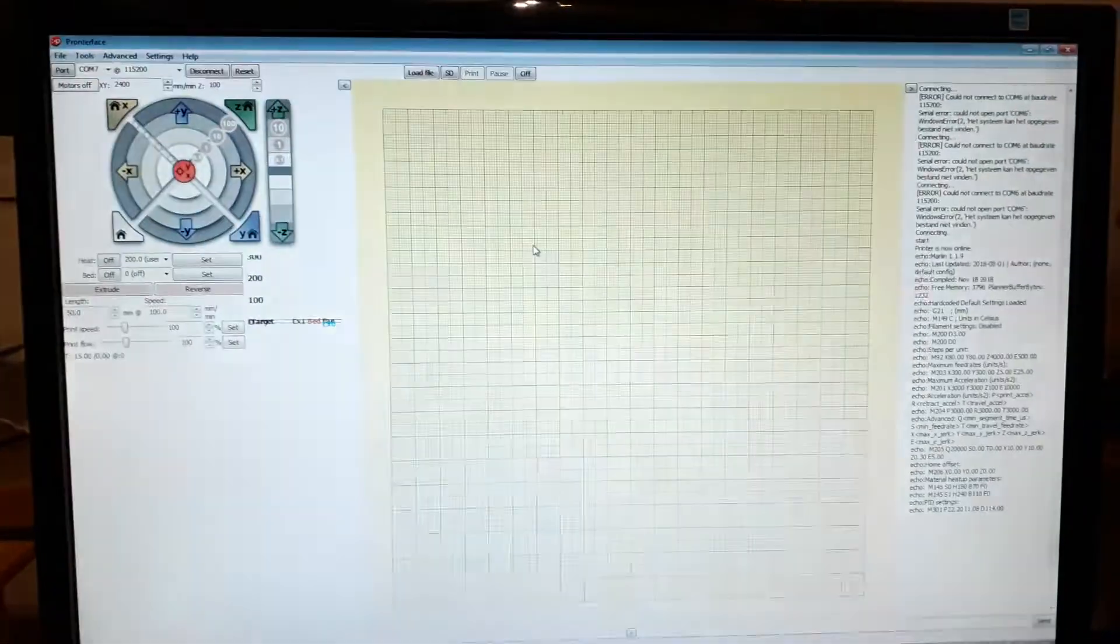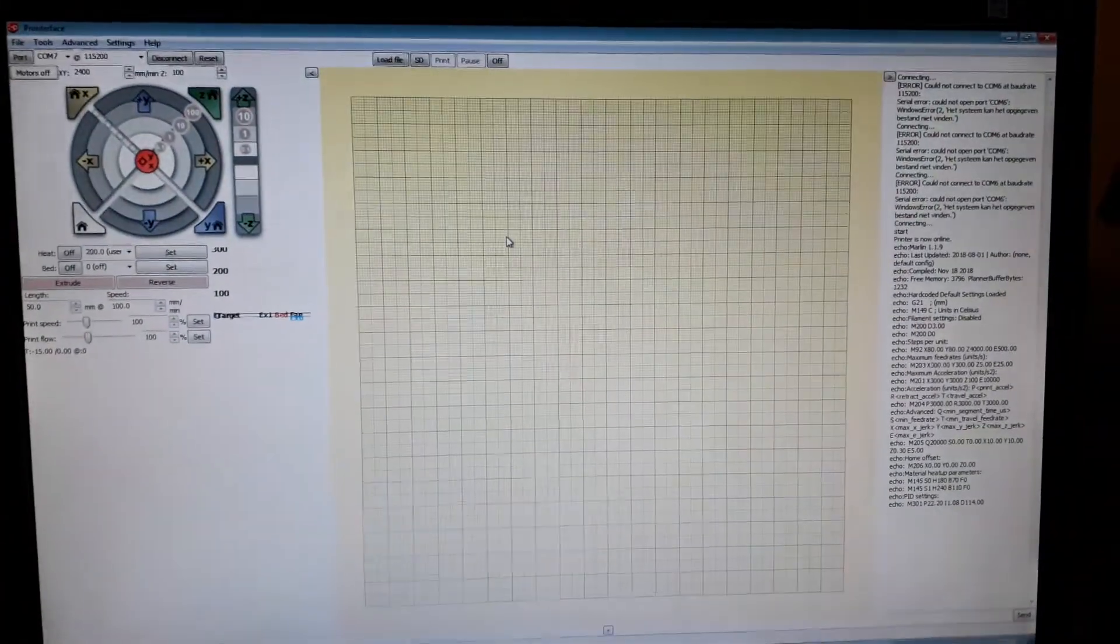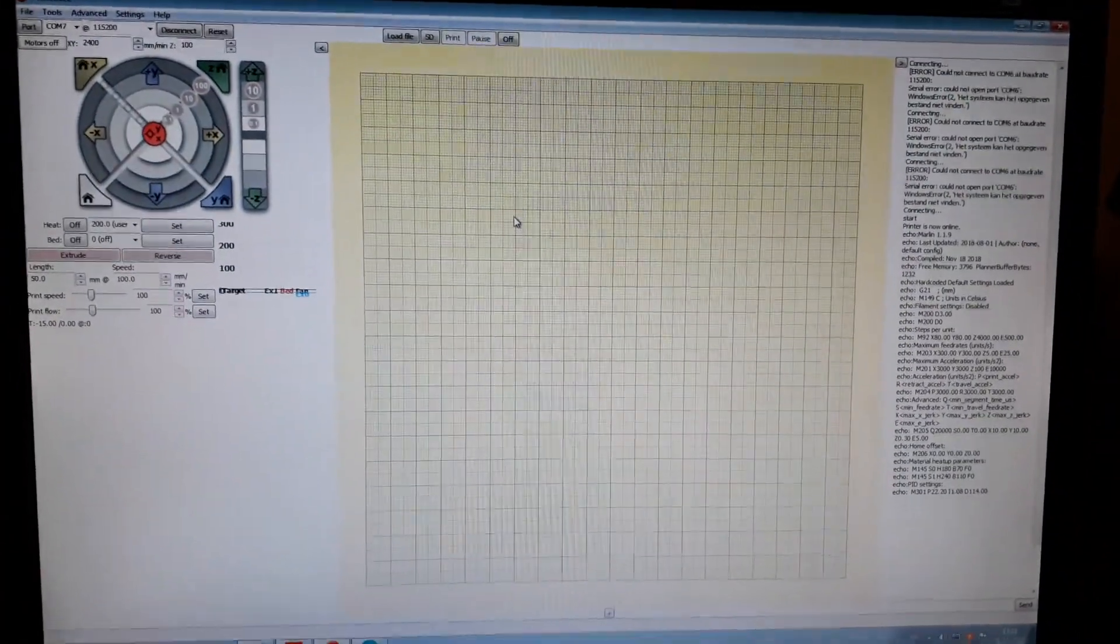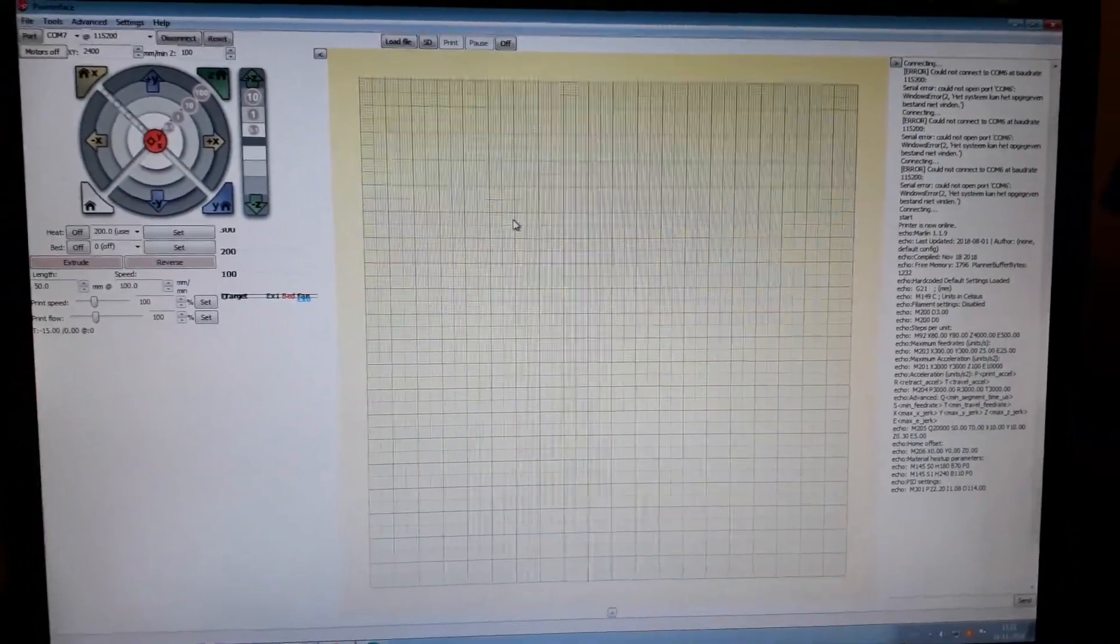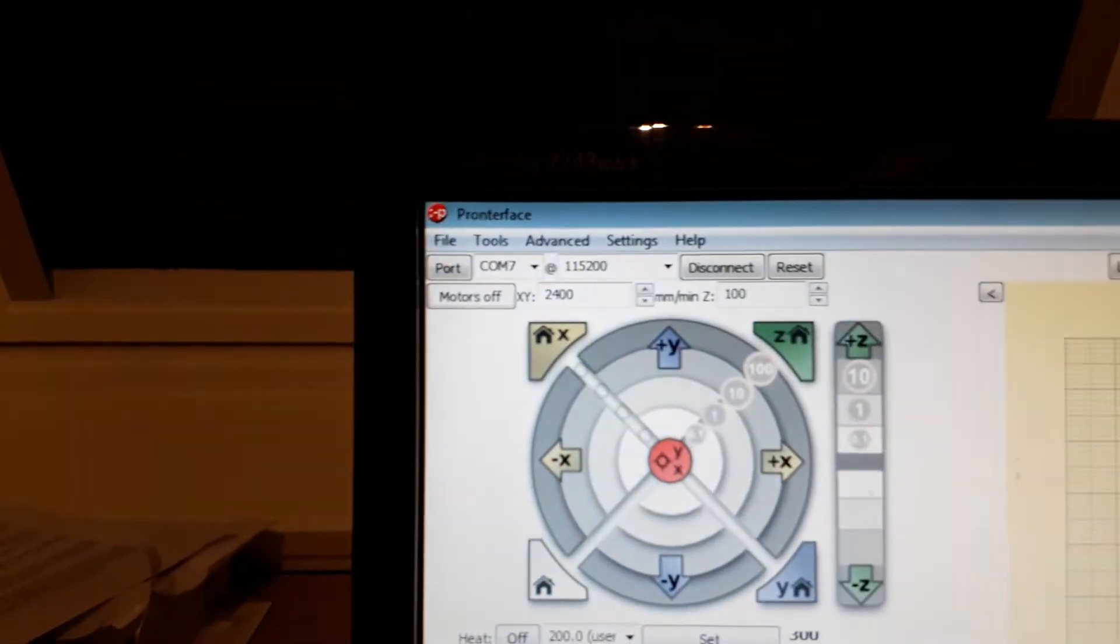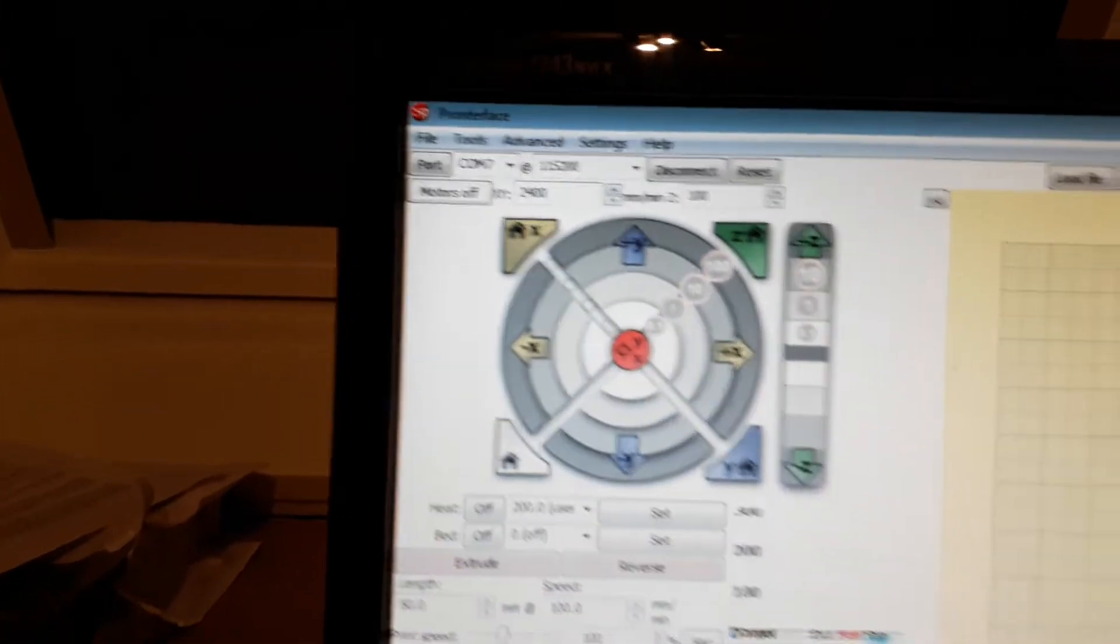On the screen we see Printrun, which used to be Pronterface but now it's Printrun and it still says Pronterface. Who cares.